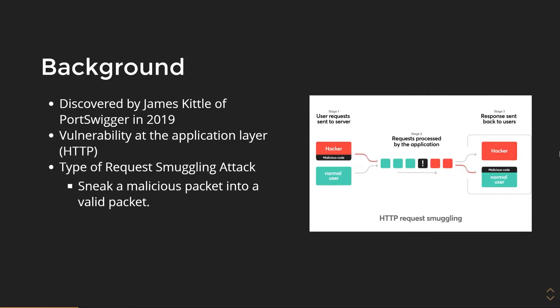If you want a visual representation of it, here is an attacker sneaking in malicious code into his packet. He sends that over and the malicious code actually gets appended to the normal user in this case.